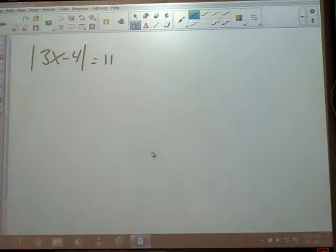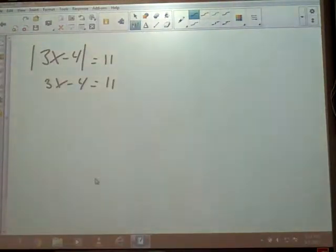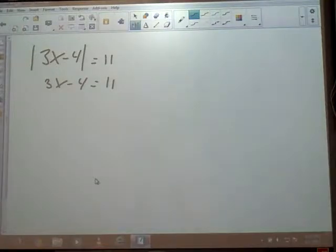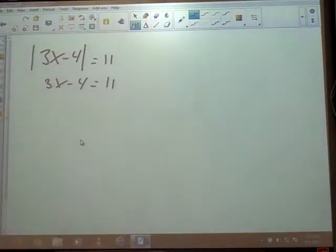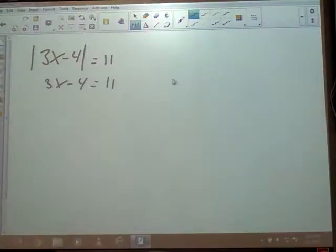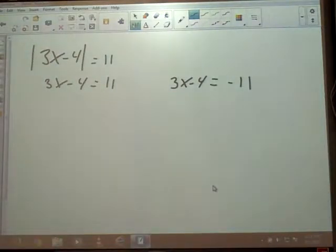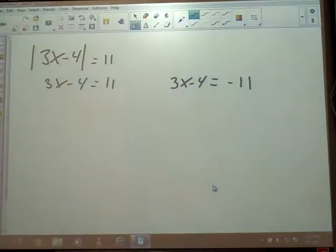Most people always get one of these answers right — they'll just drop the bars and write 3x minus 4 equals 11 and solve that equation. That'll be half of it, because it could also be equidistant on the other side of 0. Anytime there's an absolute value problem, you're going to write two problems from it. You get the first one by dropping the bars and not changing anything else. You get the second one by dropping the bars, keeping what was inside the same, and making everything on the other side the opposite. So our second equation says 3x minus 4 equals negative 11.